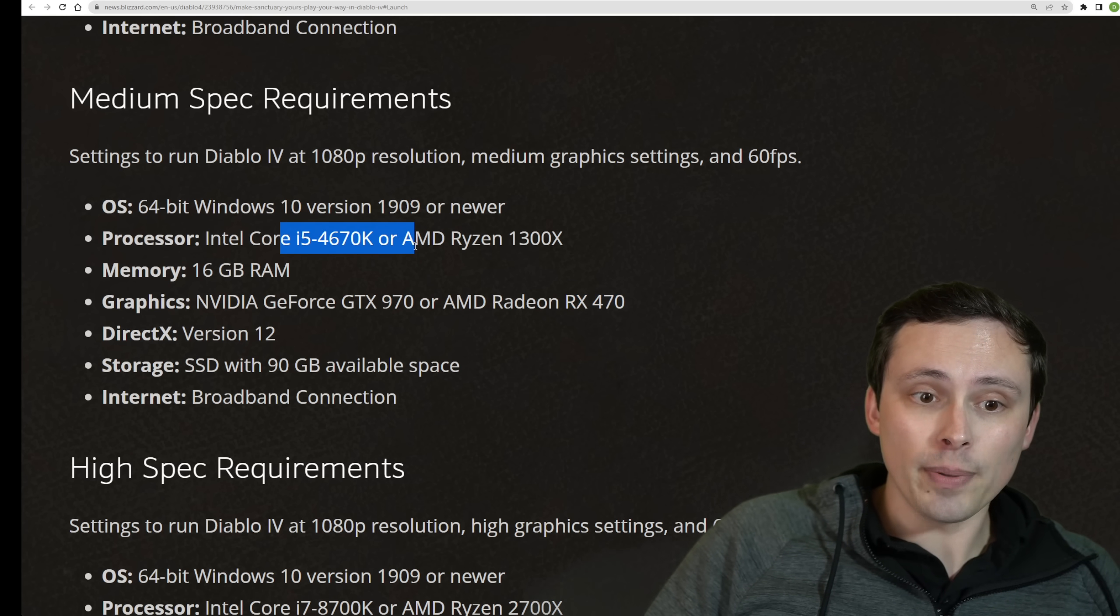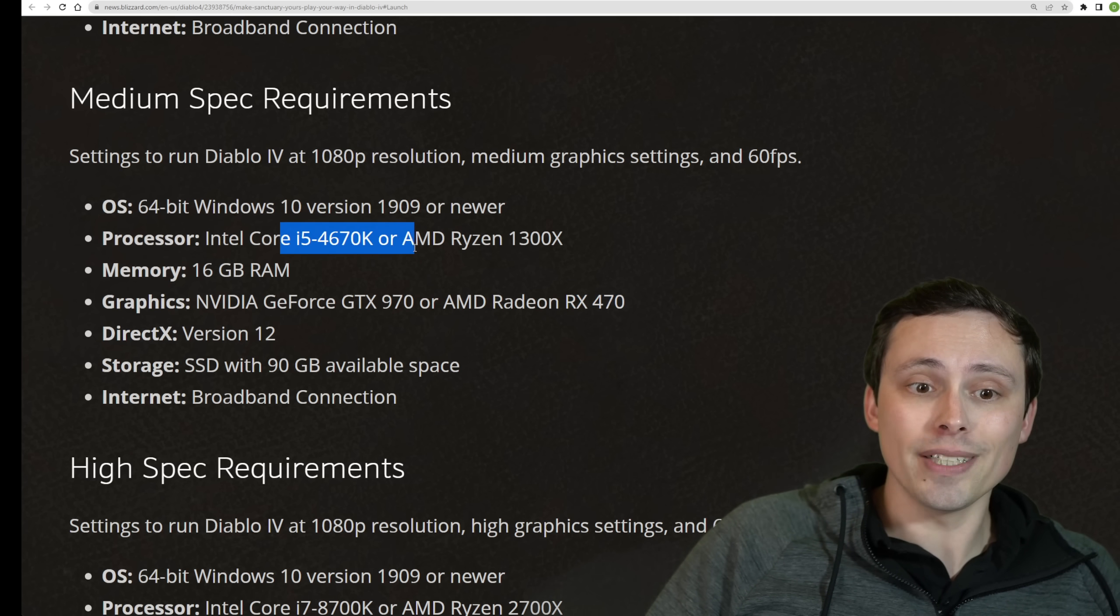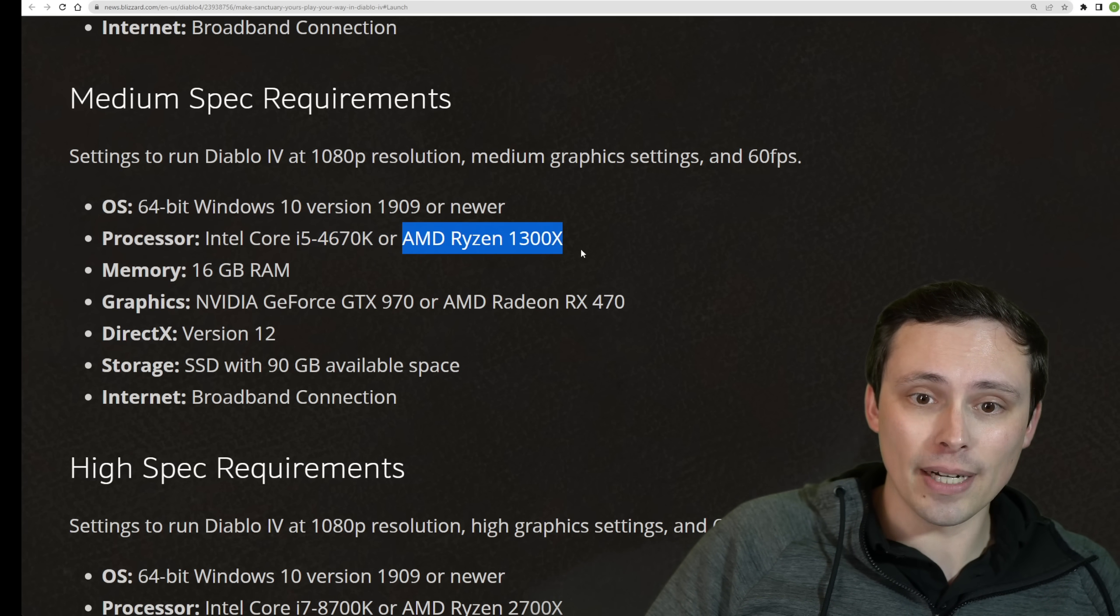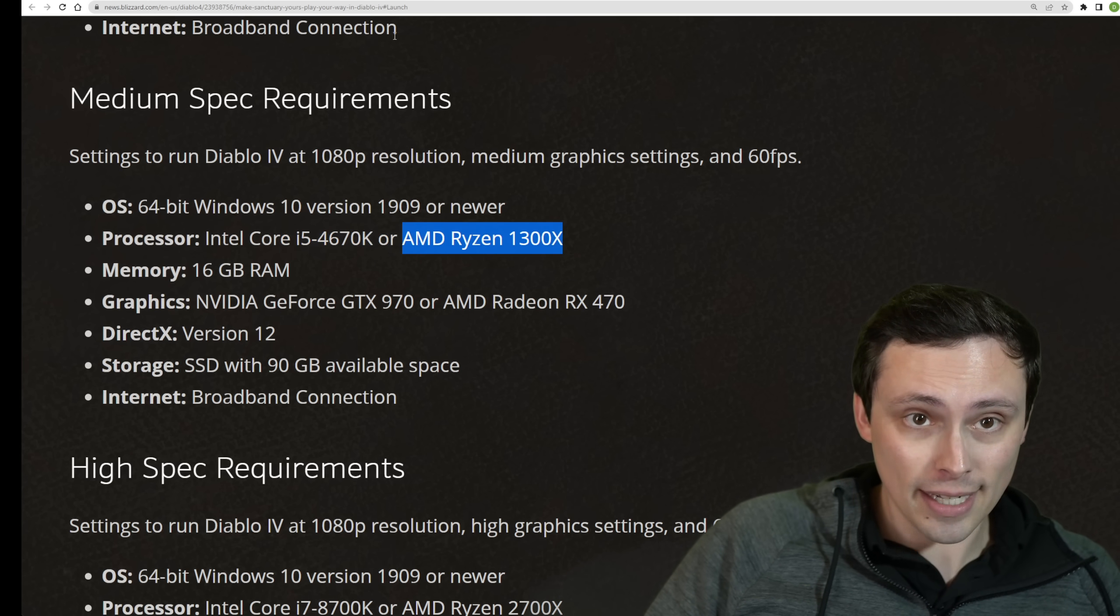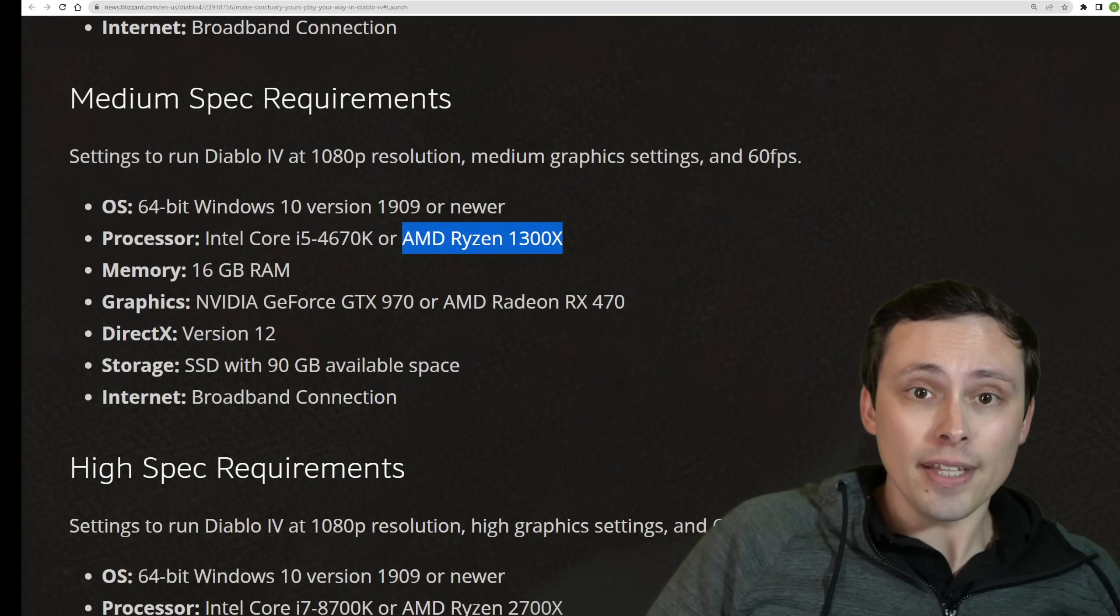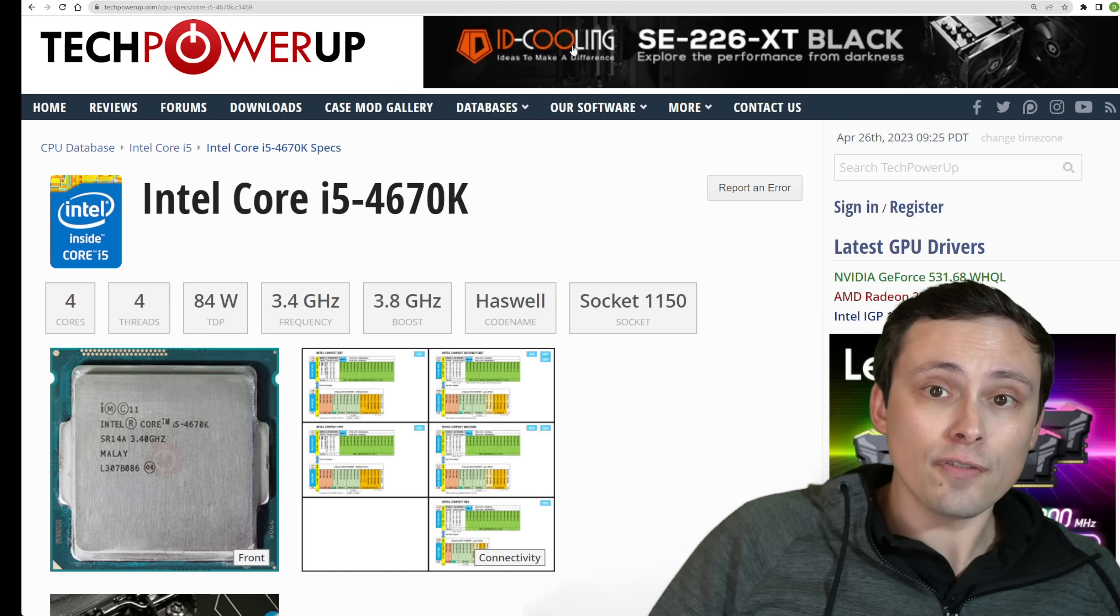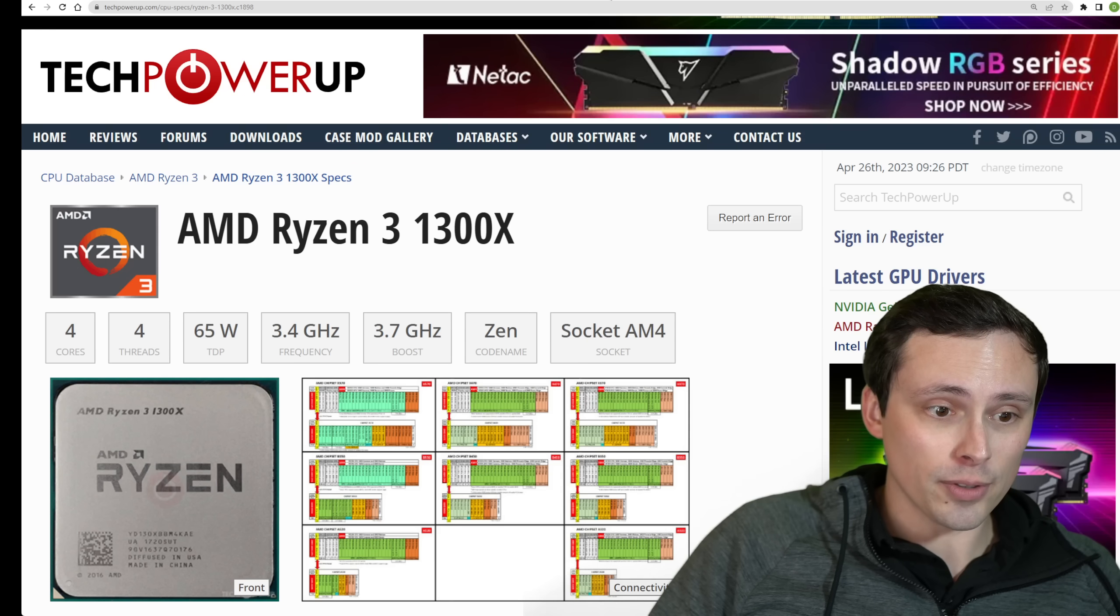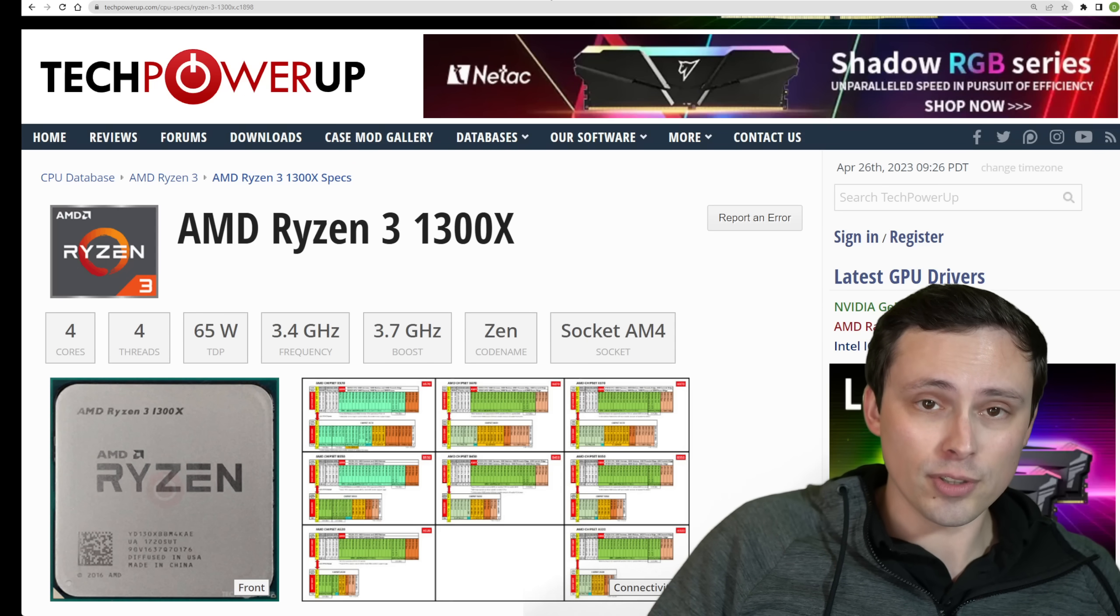Now the CPUs are jumping to an i5-4670K or AMD Ryzen 1300X. These are still four-core, four-thread CPUs, both of them. So it's still looking like you just need a decent four-core CPU if you want to get 60 FPS in this game.